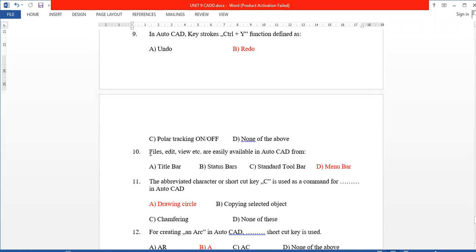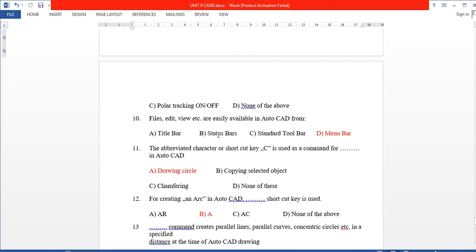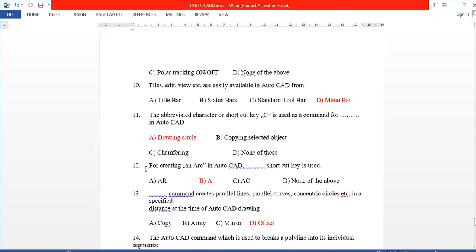Next, to access Files, Exit, and Views in AutoCAD, we use the Menu Bar. Next, the shortcut key C in AutoCAD is used for drawing circles. Next, to create an arc, use shortcut key A then Enter.